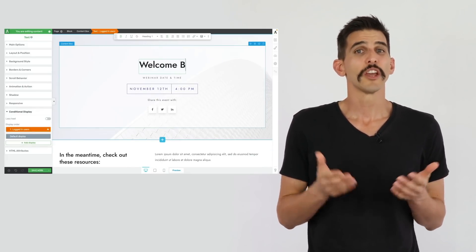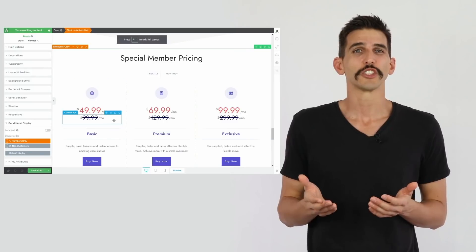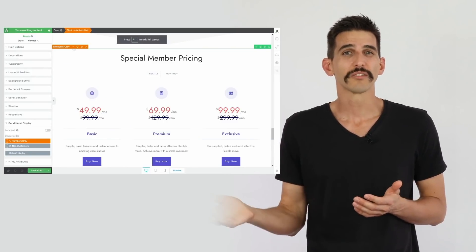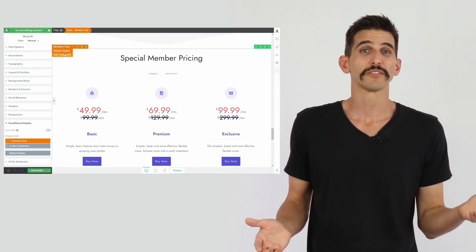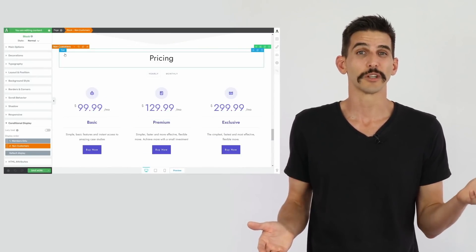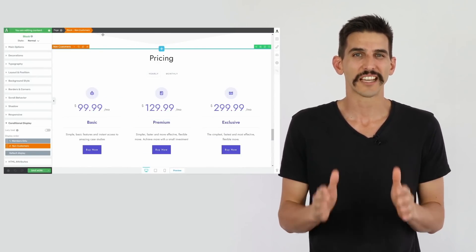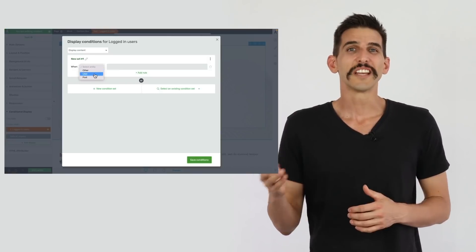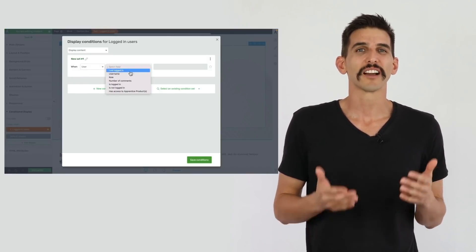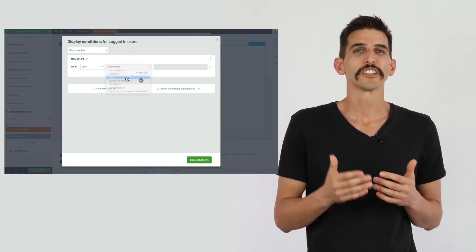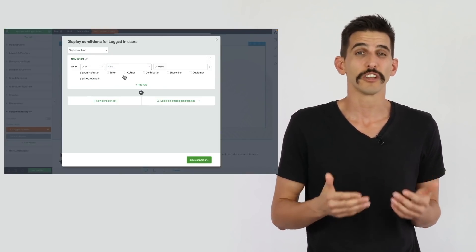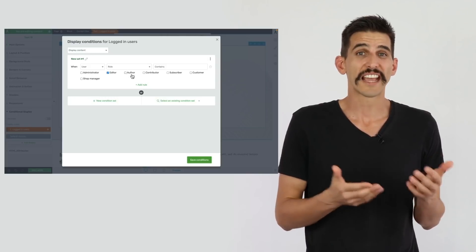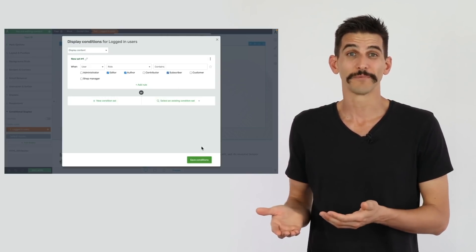So for example, you can build a pricing table that shows one price for non-customers and a different price for existing customers on the exact same sales page. You can even show or hide different blocks of content amongst your logged-in users who have different user roles, like editor, author, or subscriber.